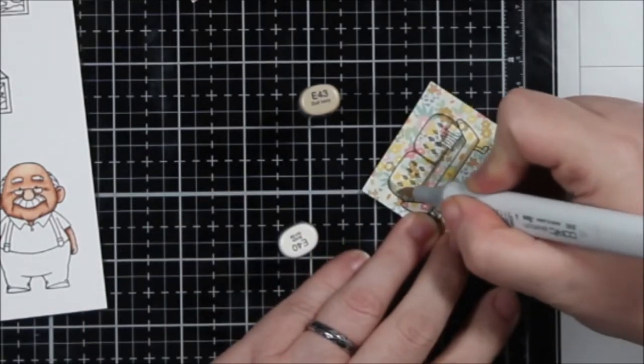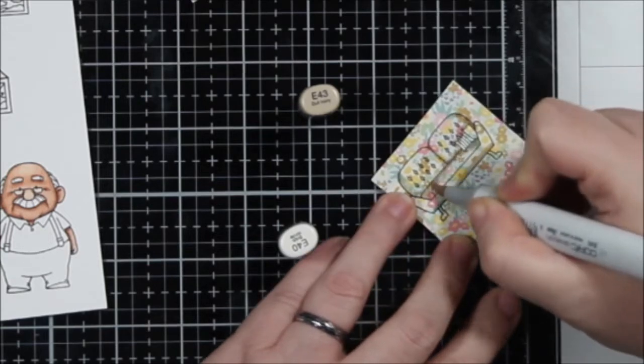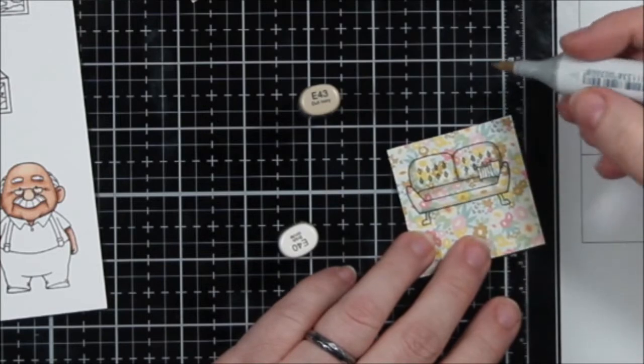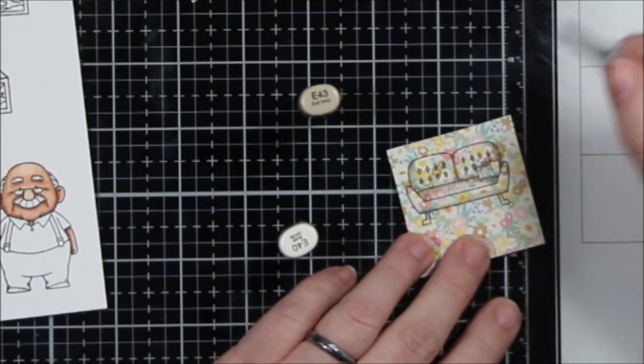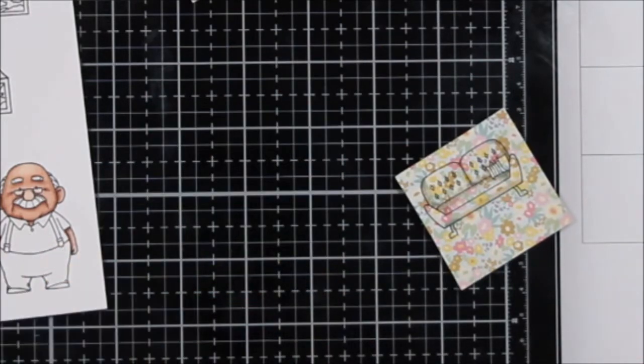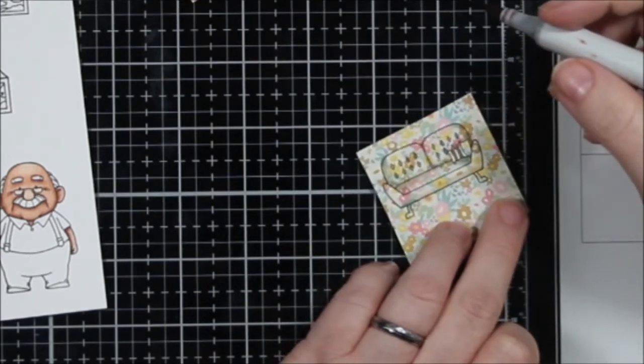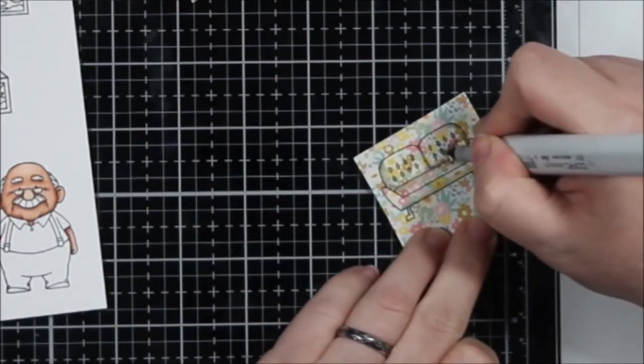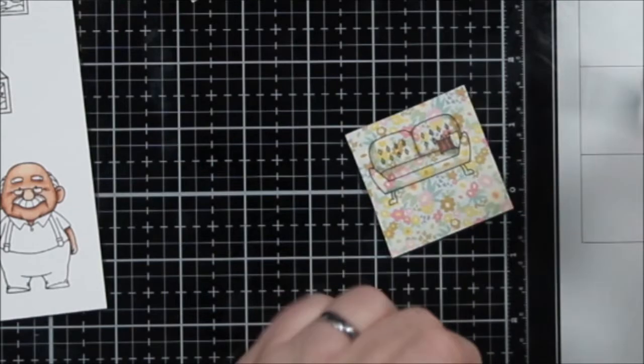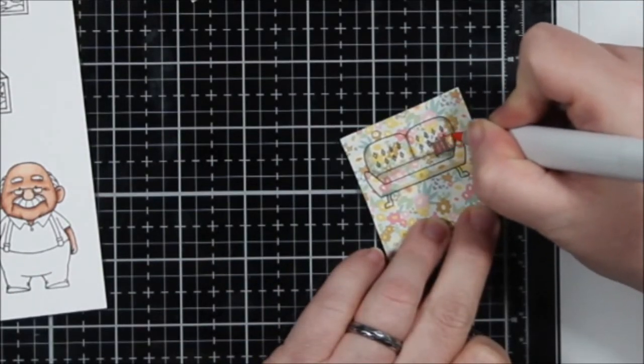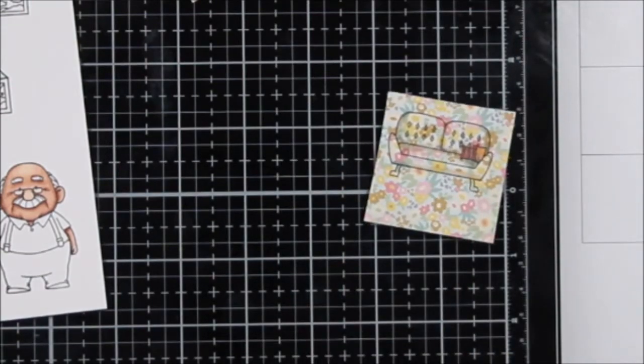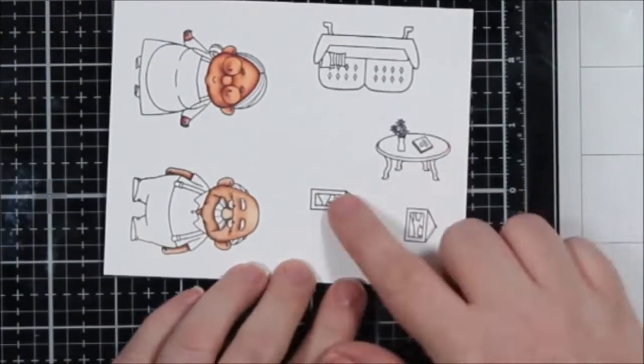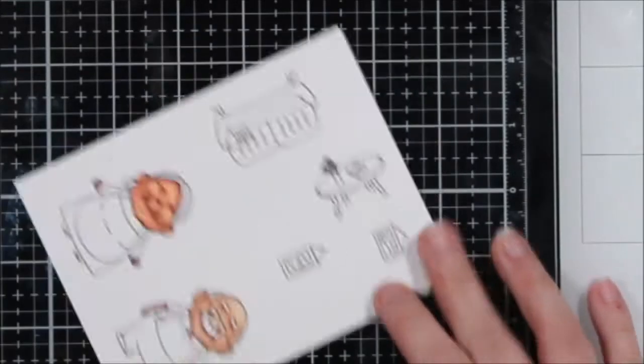These markers go with all these pattern papers because they all came from the same pack. So if you have one of these pads of papers that you've done a couple of papers that you like and everything else is kind of like, what was I thinking, you can do something like this and know that whatever you're going to shade with should work for all of the papers because they come from the same pad.